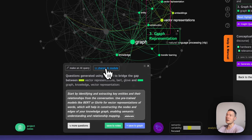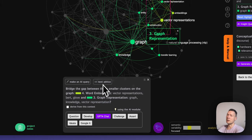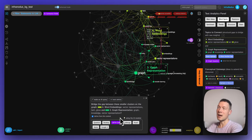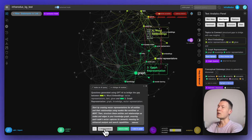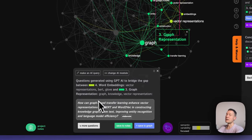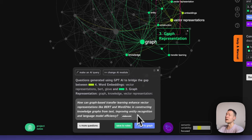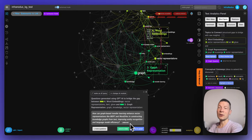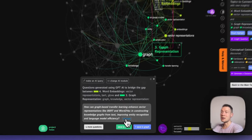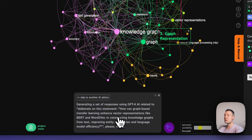I actually like to not generate the ideas themselves but to generate questions — this is much more interesting especially if you're learning about a new topic. When I click here I can ask it to generate a question rather than just an idea. It comes up with: 'How can graph-based transfer learning enhance vector representations like BERT and Word2Vec in constructing knowledge graphs from text, improving entity recognition and language model efficiency?' — a very interesting question that I can try to answer myself to learn something, or send to the model.